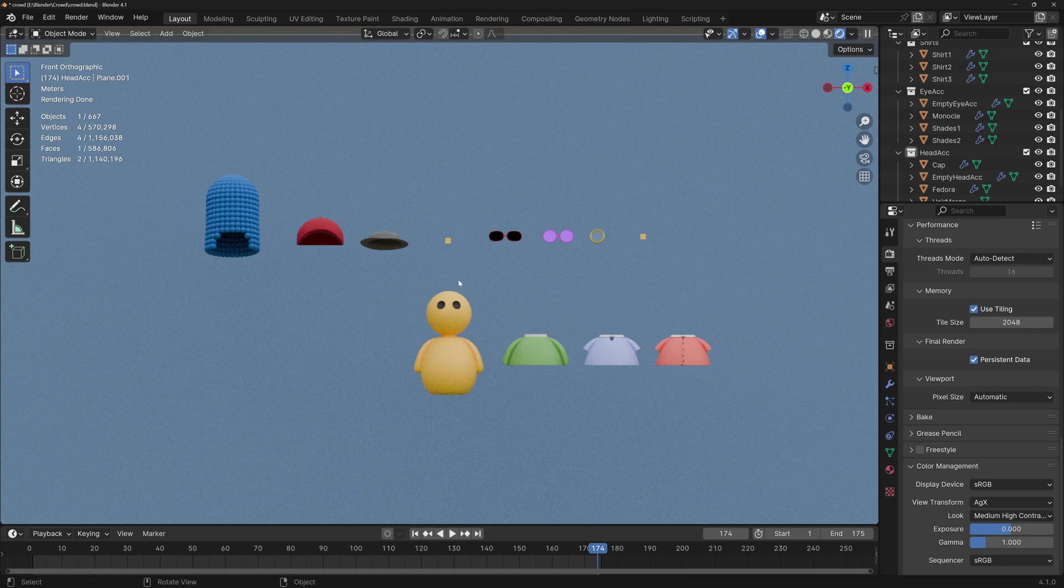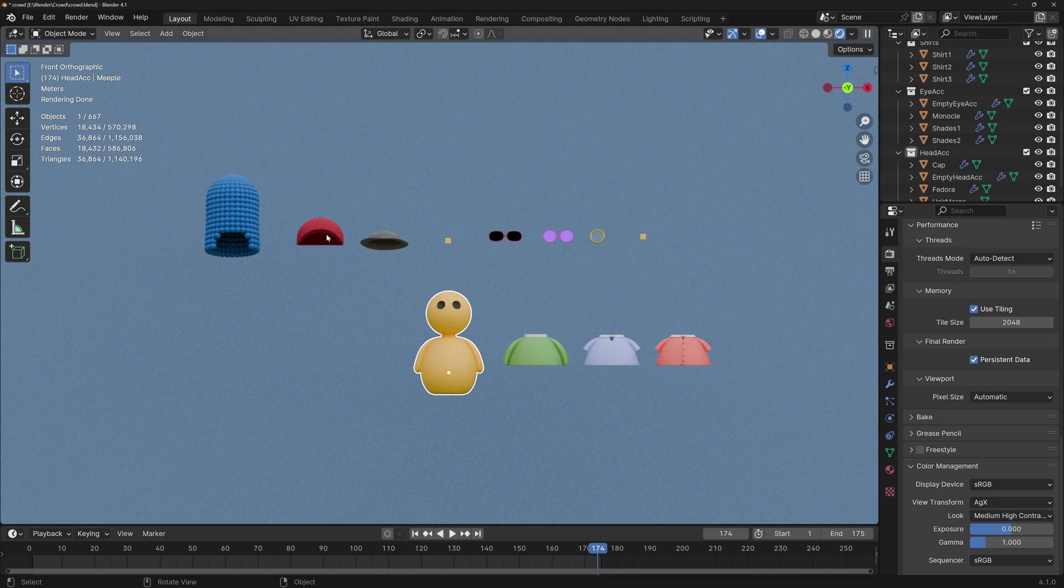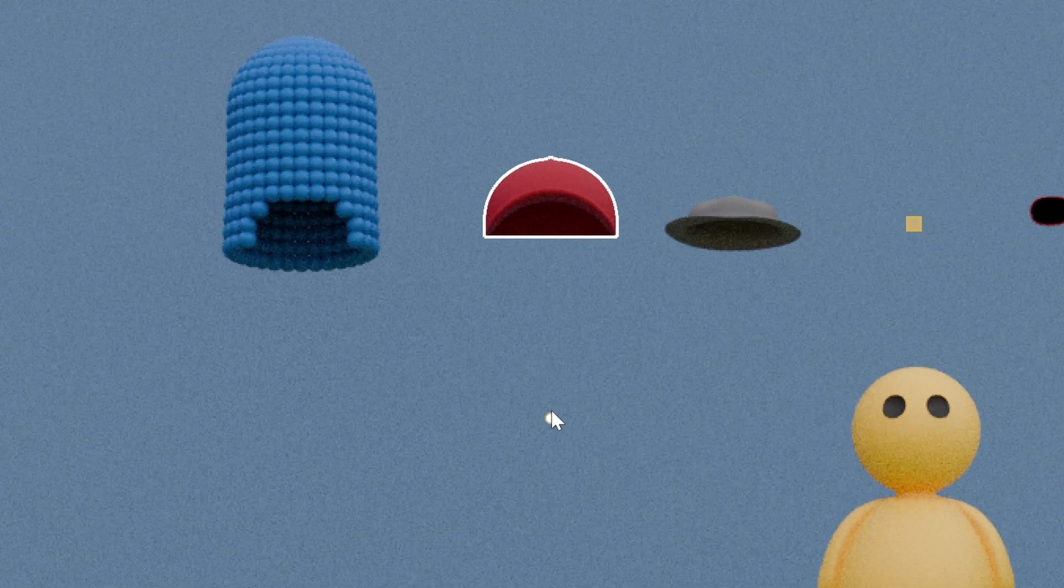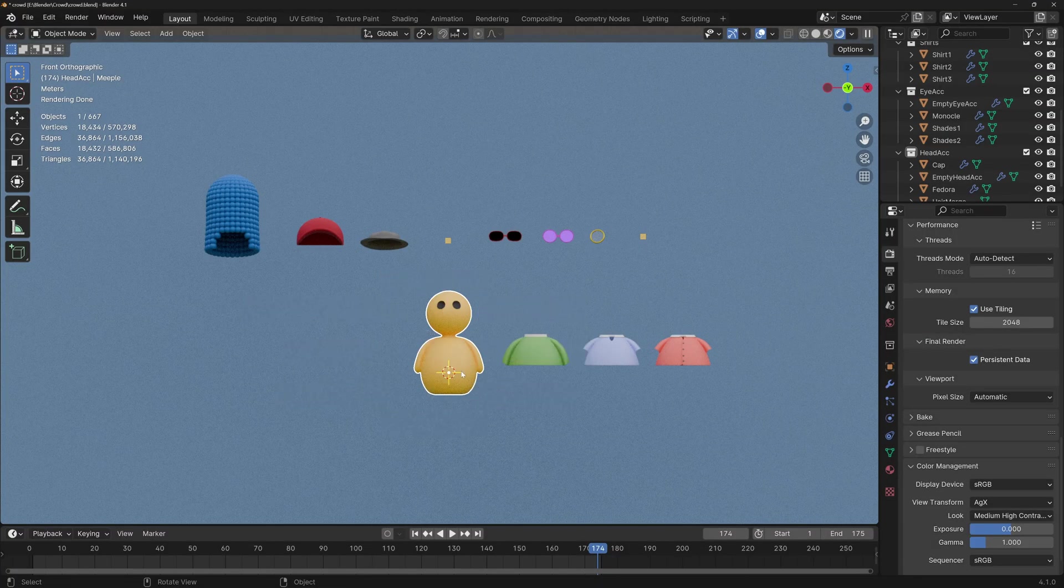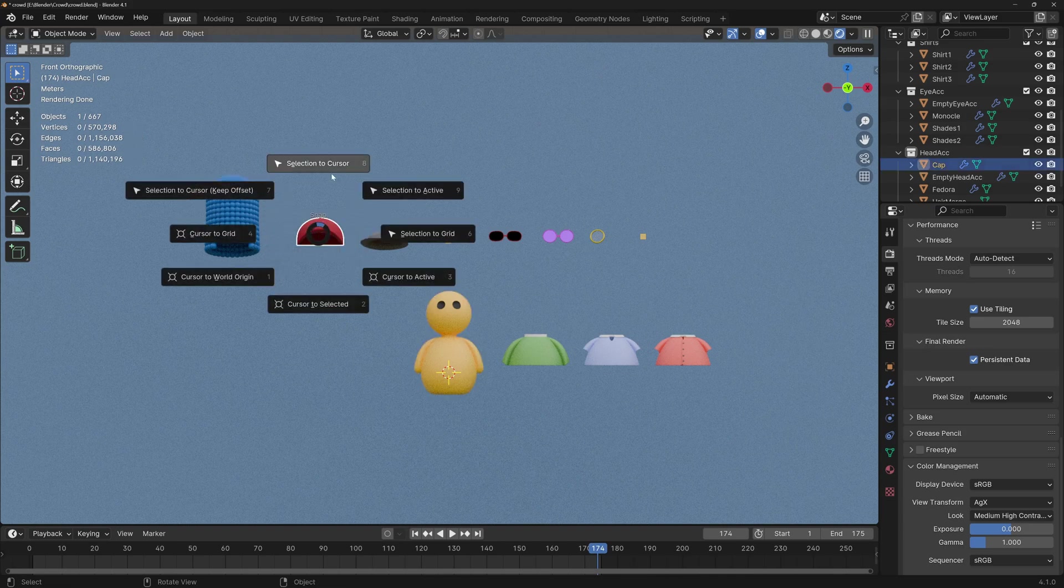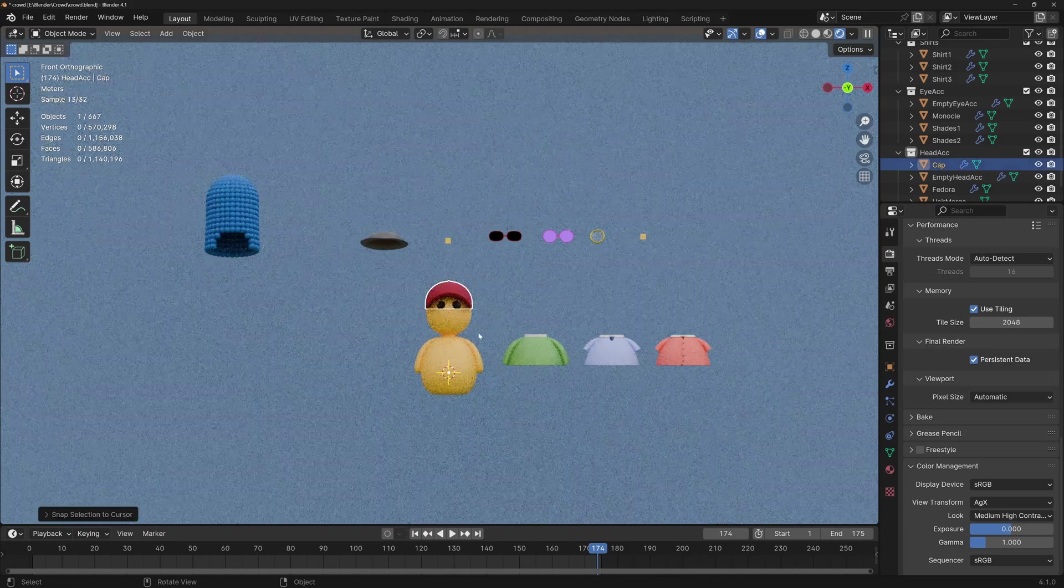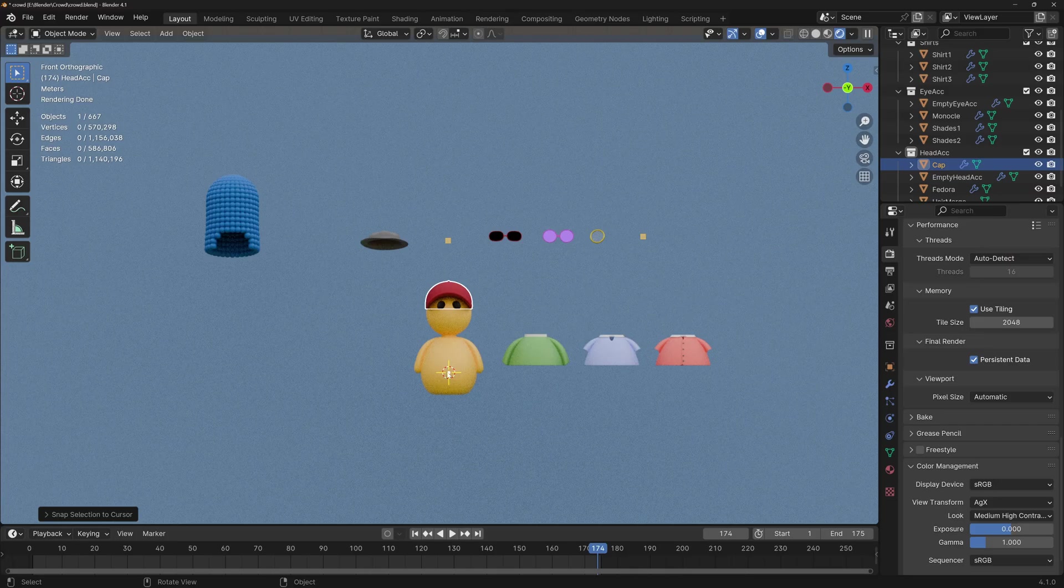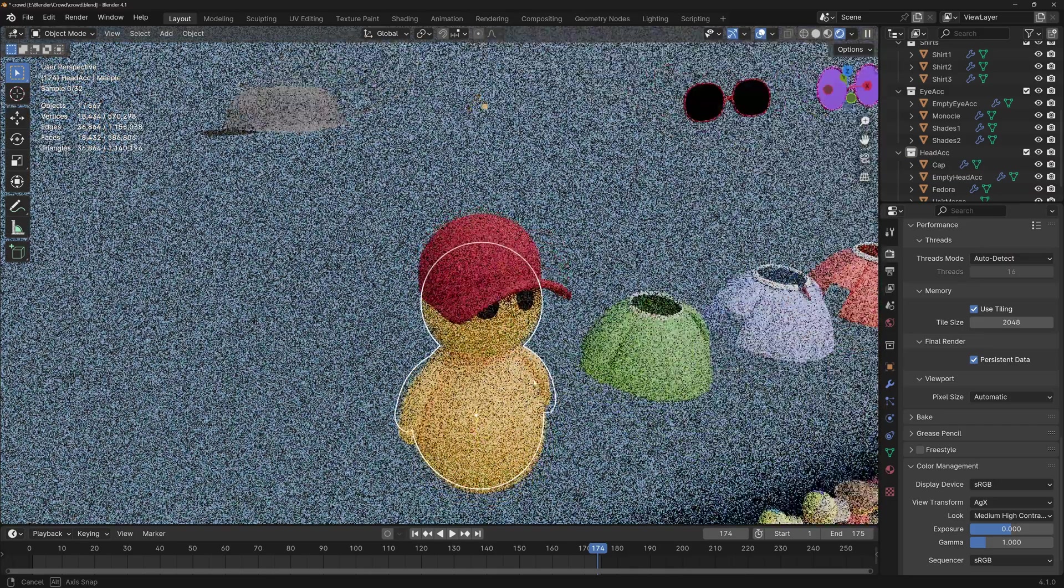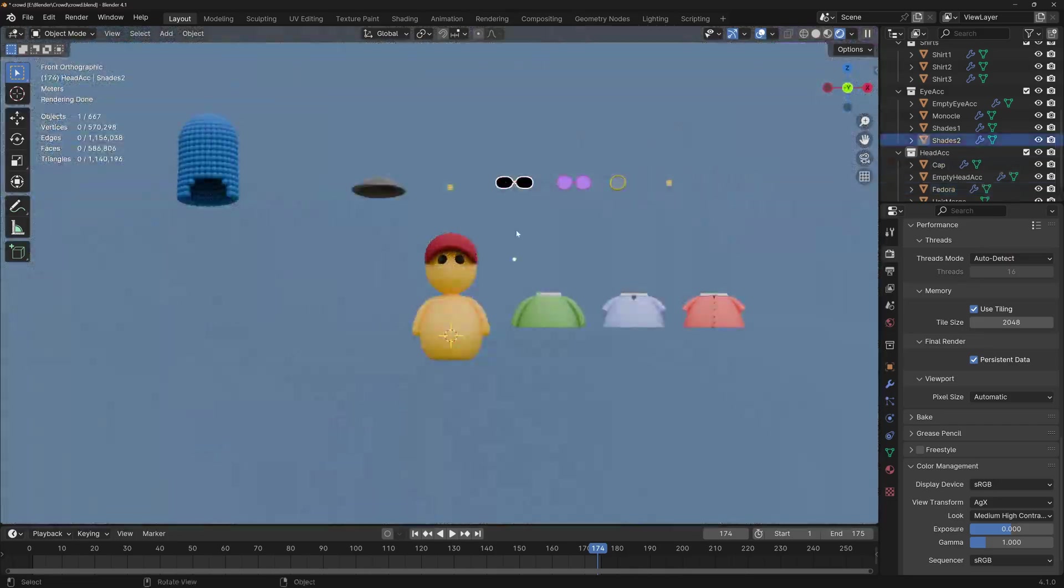In any case, if you do decide to model your accessories, there's one important step that you need to know. The origin of the accessory should be in the same place as the dude's origin if he's wearing the accessory. For example, if I select the baseball cap, you'll see that the origin is way down here. If I snap the 3D cursor to the dude and then snap the cap to the 3D cursor in a way that both objects are in the exact same place based on their origin, you'll see that it looks like the dude's wearing the cap. It's the same thing with every other accessory.